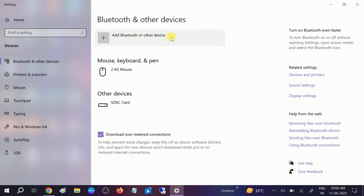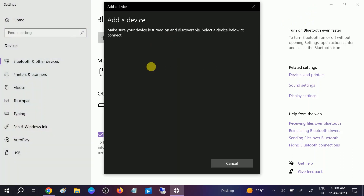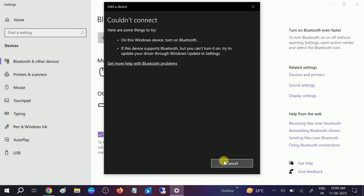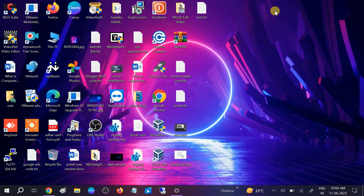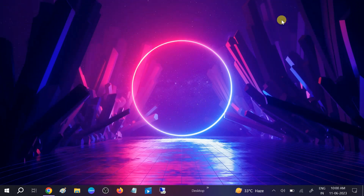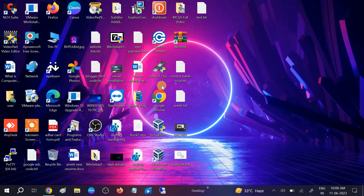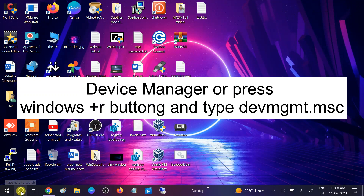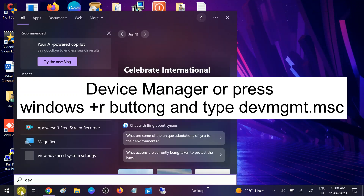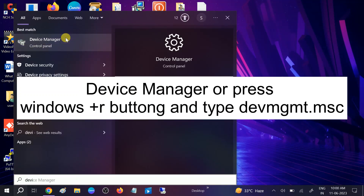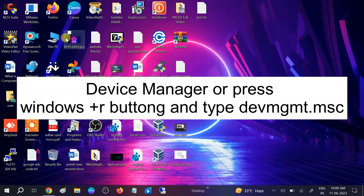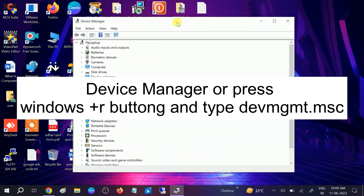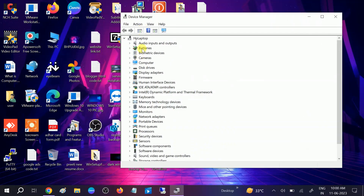Let's start without wasting your time. We will first make sure that the Bluetooth driver is installed in Device Manager. Go to the search bar, type Device Manager. You can see I'm not able to see the Bluetooth here — sometimes it is hidden.